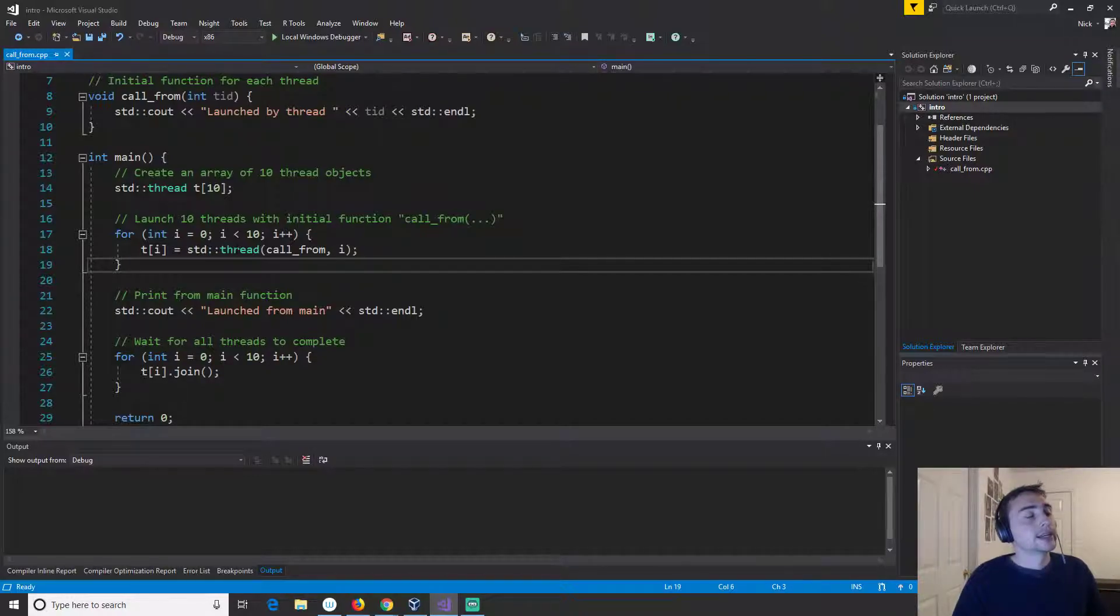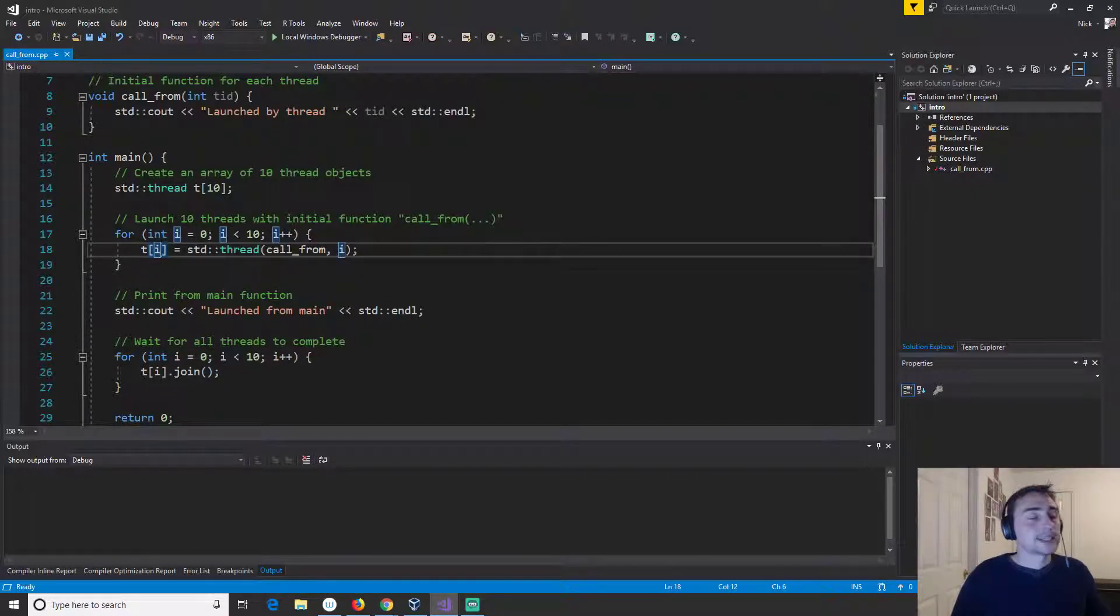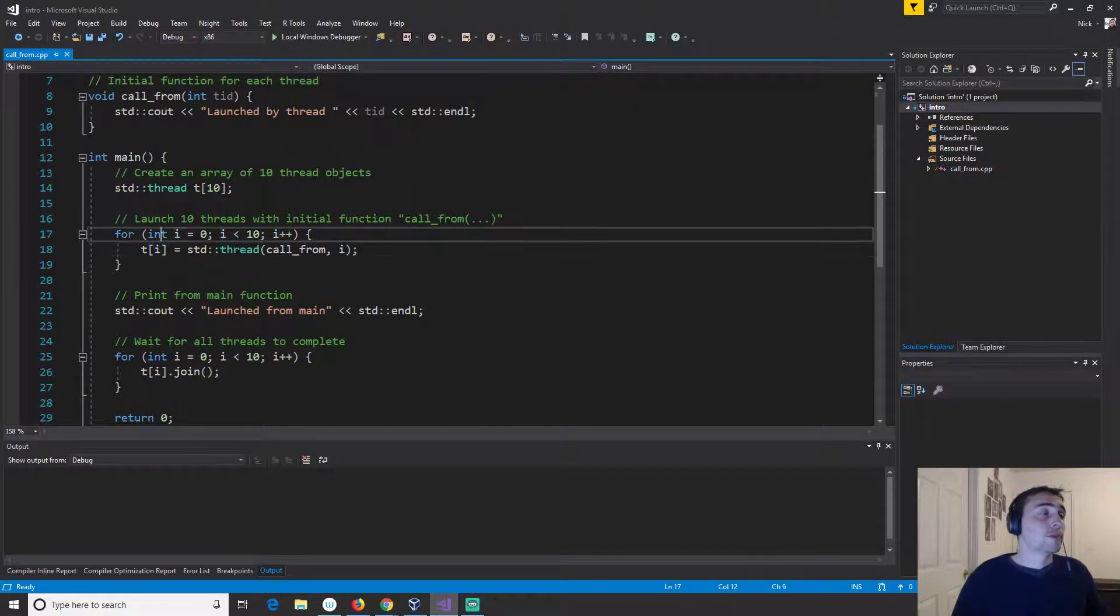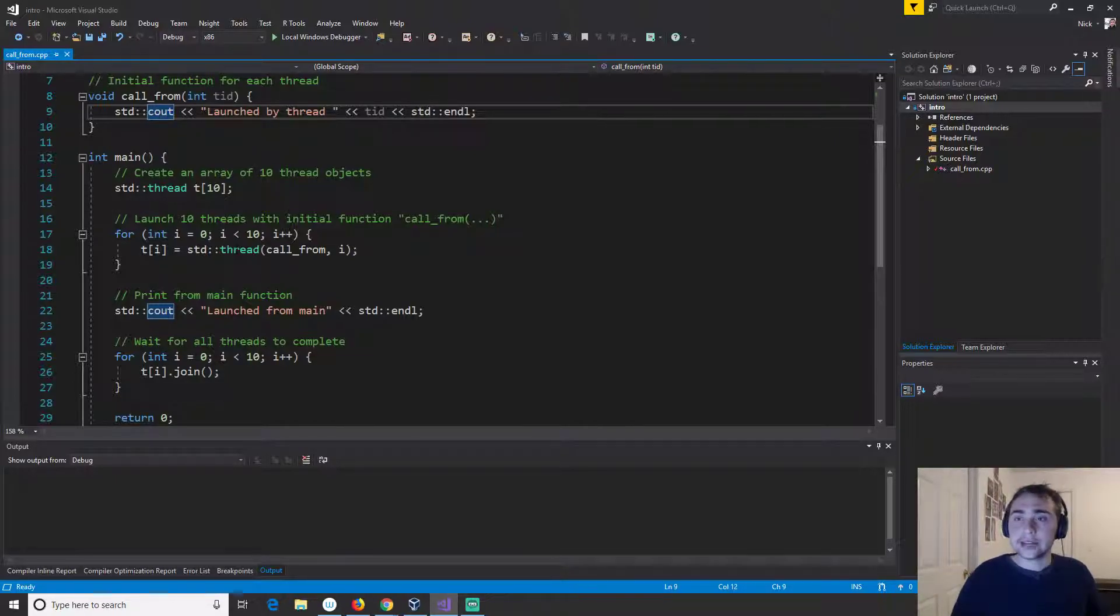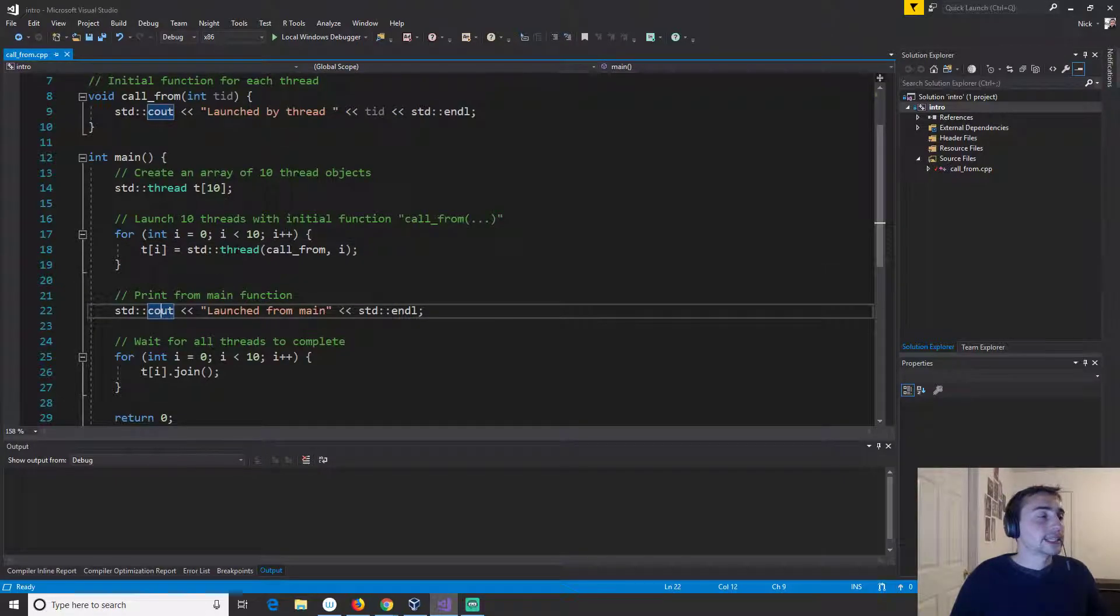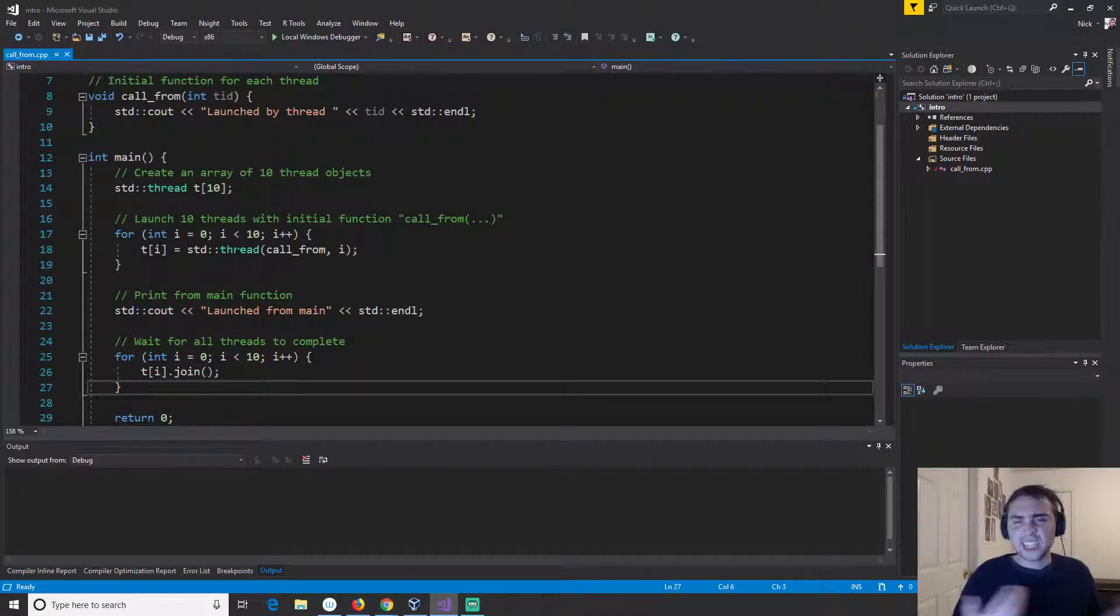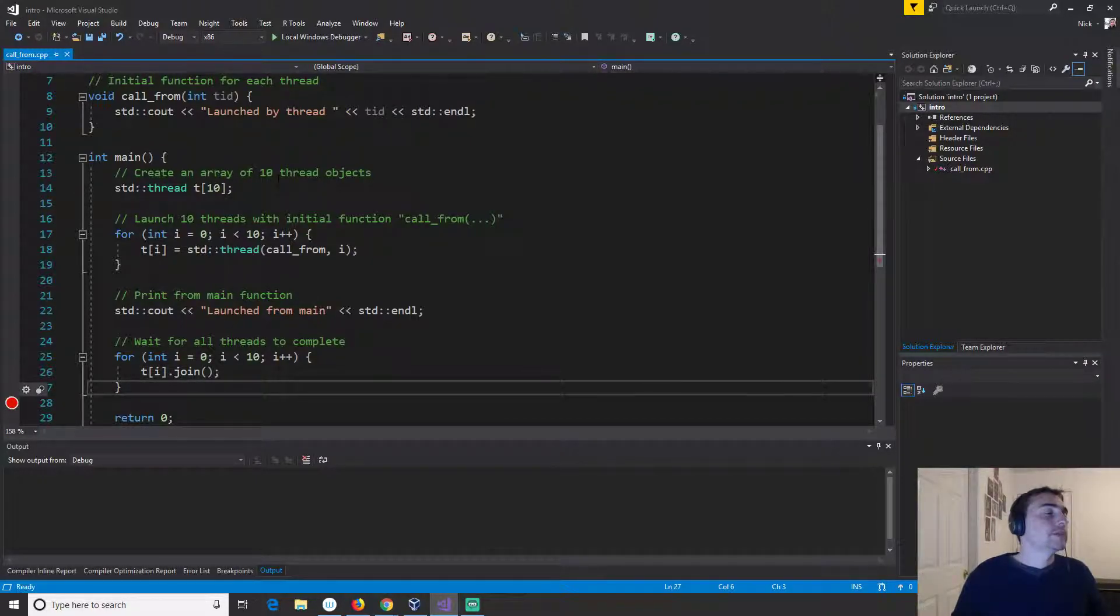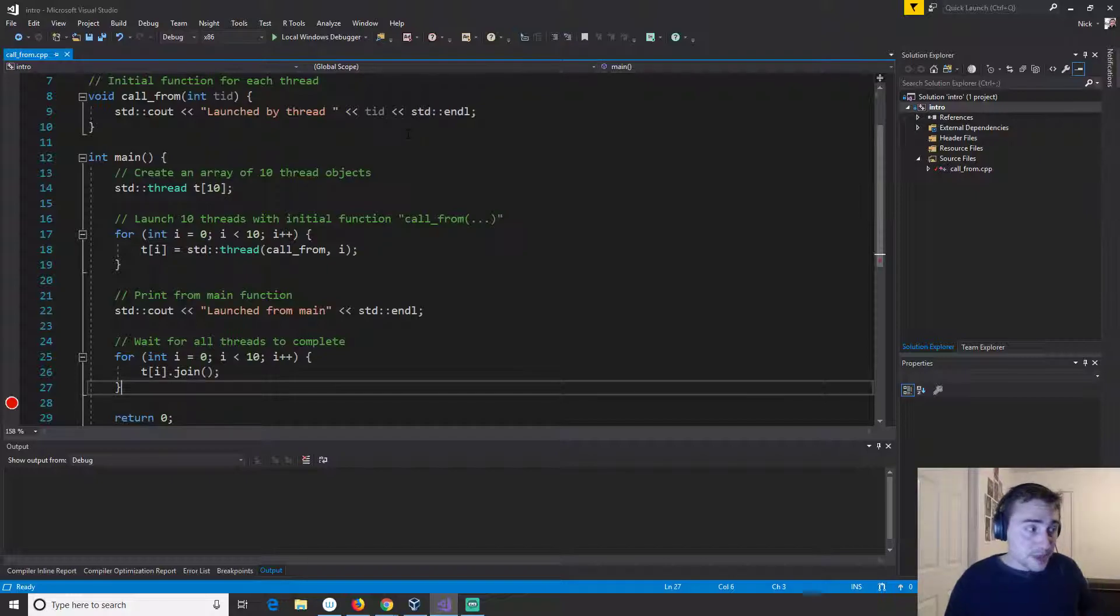So we'll do that for all 10 threads within this array and then we'll quit. Now there's some great exercises here in expectation versus reality. What we may expect to happen is that we will launch these threads in order so thread zero, one, two, three, four, five, six, seven, eight, nine. We should get from call from launched by thread zero, launched by thread one, two, three, four, five, six, seven, eight, nine. We should get after that a launched from main and then it should exit or return as we expect.